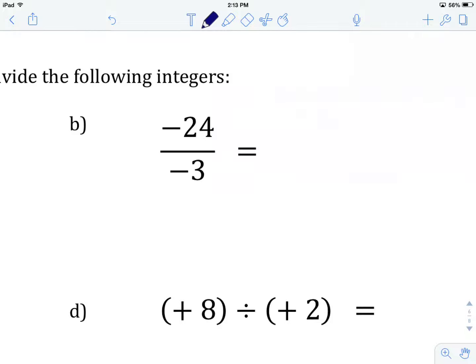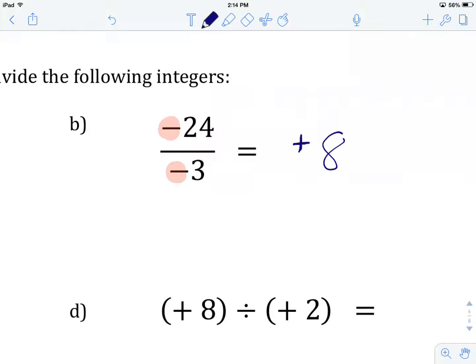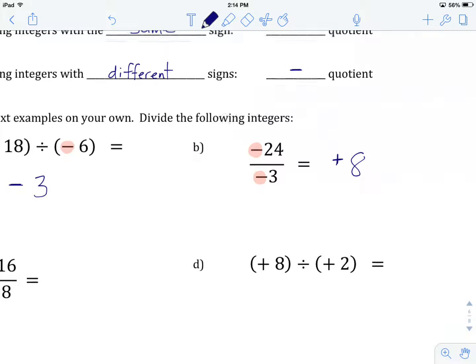Let's have a look at example B. Hit pause, and once you've got an answer, come back and we'll check how you did. We have negative 24 divided by negative 3. The signs are both the same, which tells me that the quotient will be positive. 24 divided by 3 gives me 8, so the answer to negative 24 divided by negative 3 is positive 8.